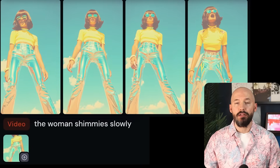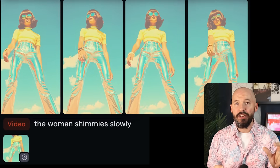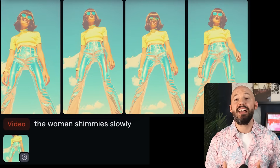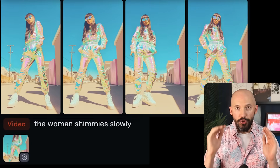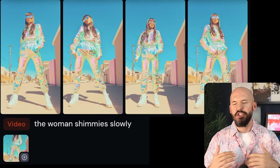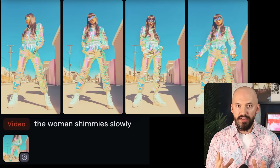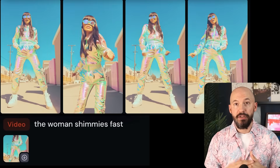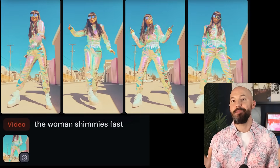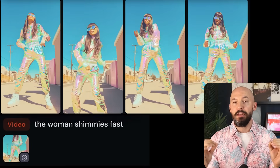Moving on to another big video prompting philosophy: speed — the speed at which your actions take place. To keep it simple, it's either 'slowly' or 'quickly.' That's a spectrum, but slowly and quickly will get the job done. We saw this girl behave erratically earlier, and now check out 'the woman shimmies slowly' — it doesn't put it in slow motion, it just slows down the pace of the movement. In contrast, 'the woman shimmies fast' gives you very different results — the same type of movement can be adjusted greatly by mentioning speed.